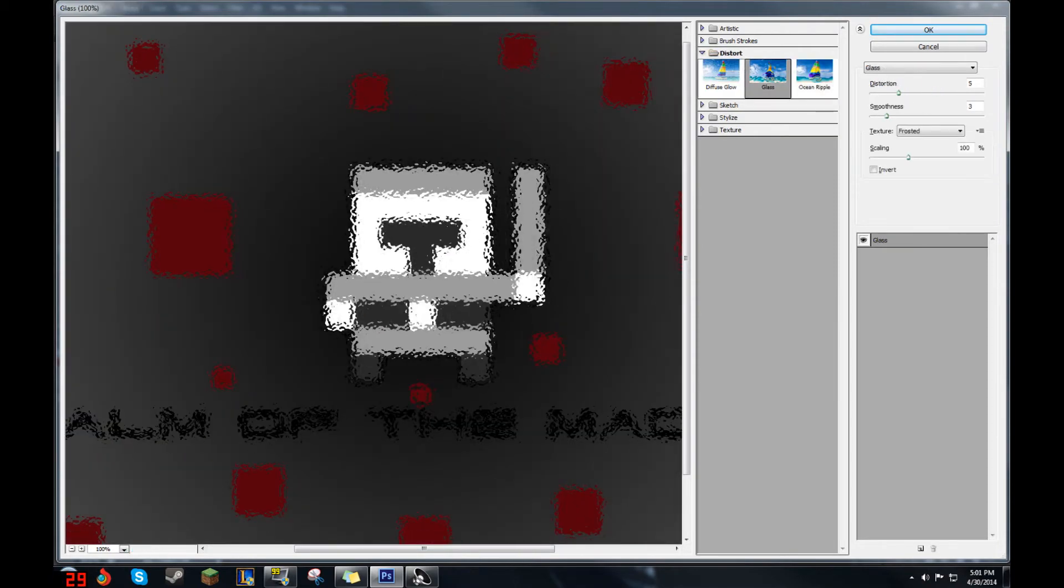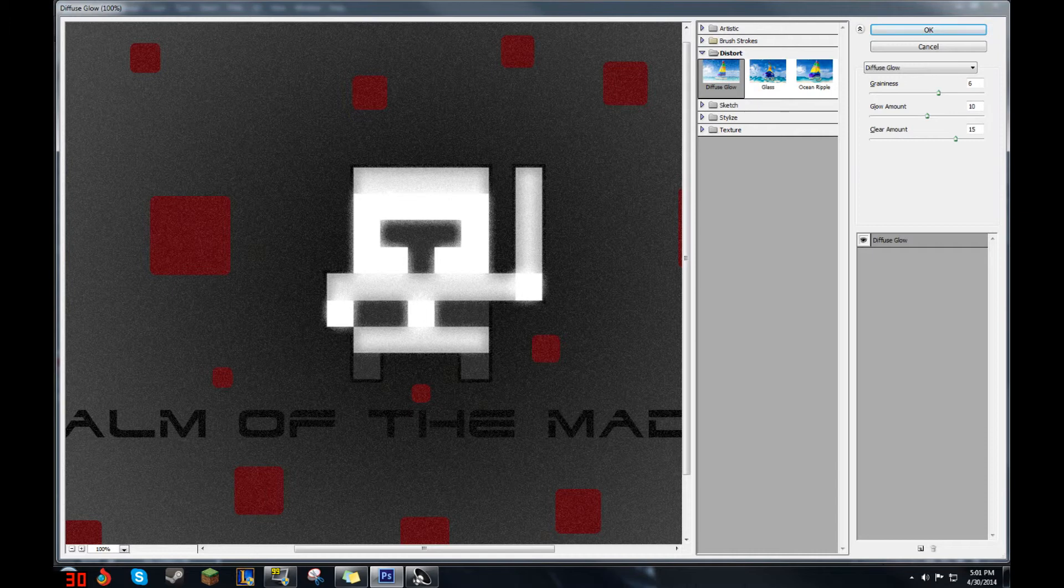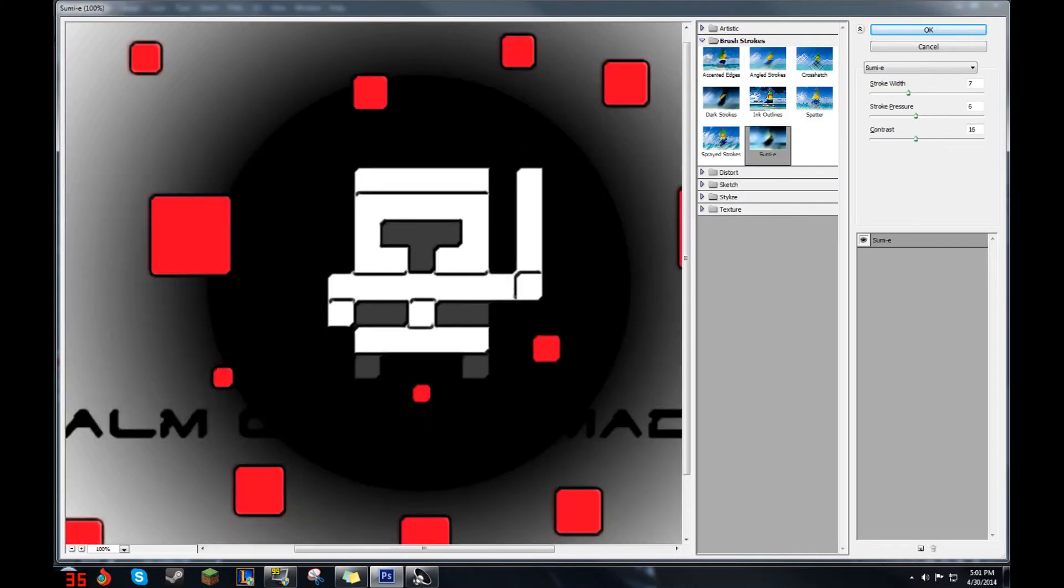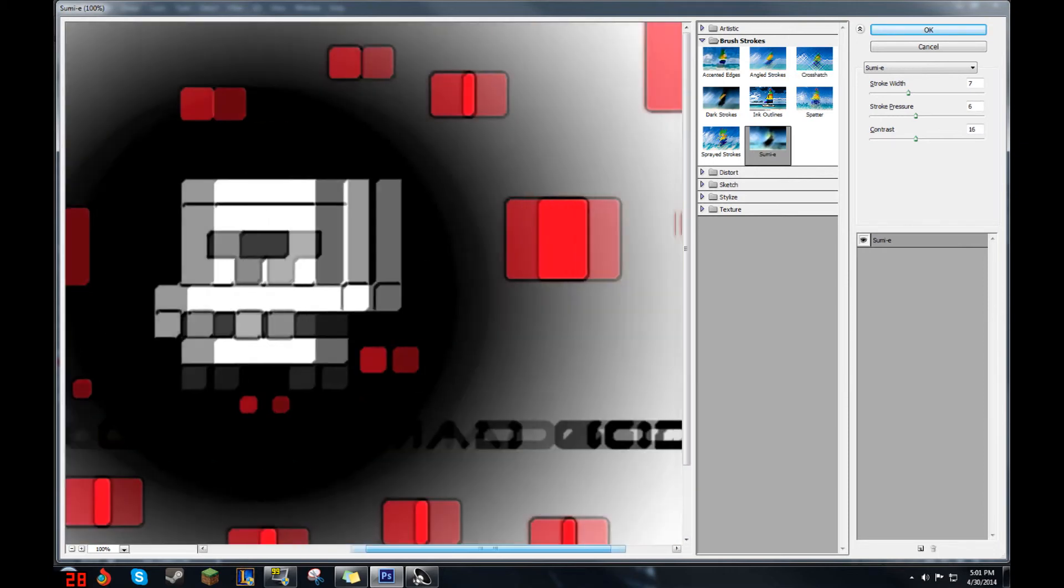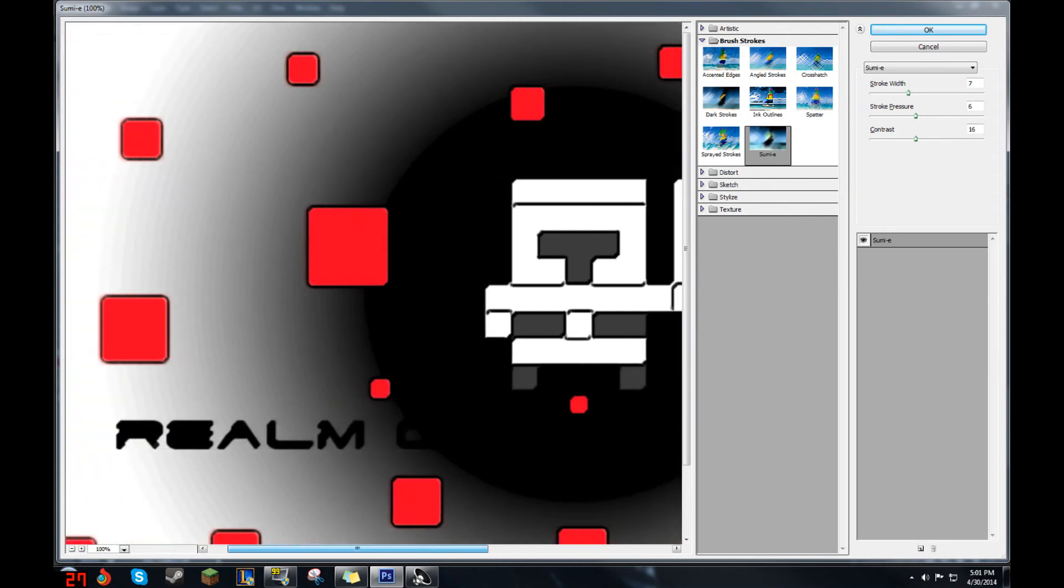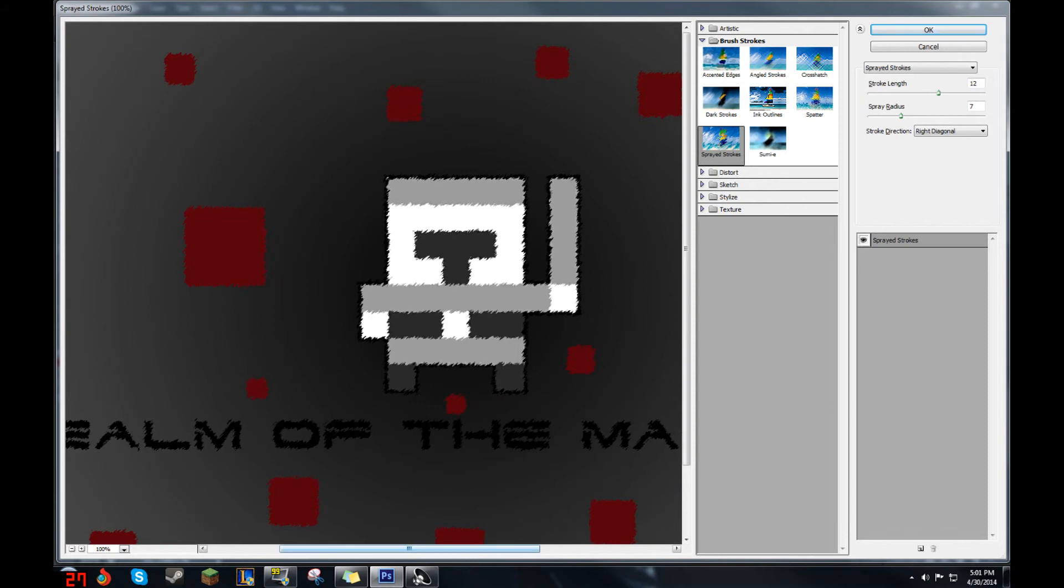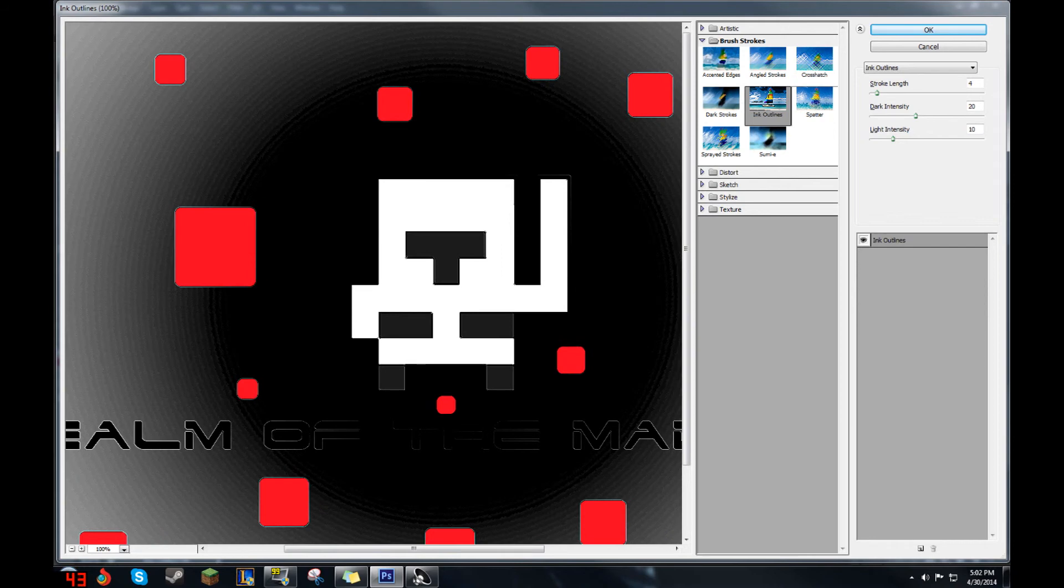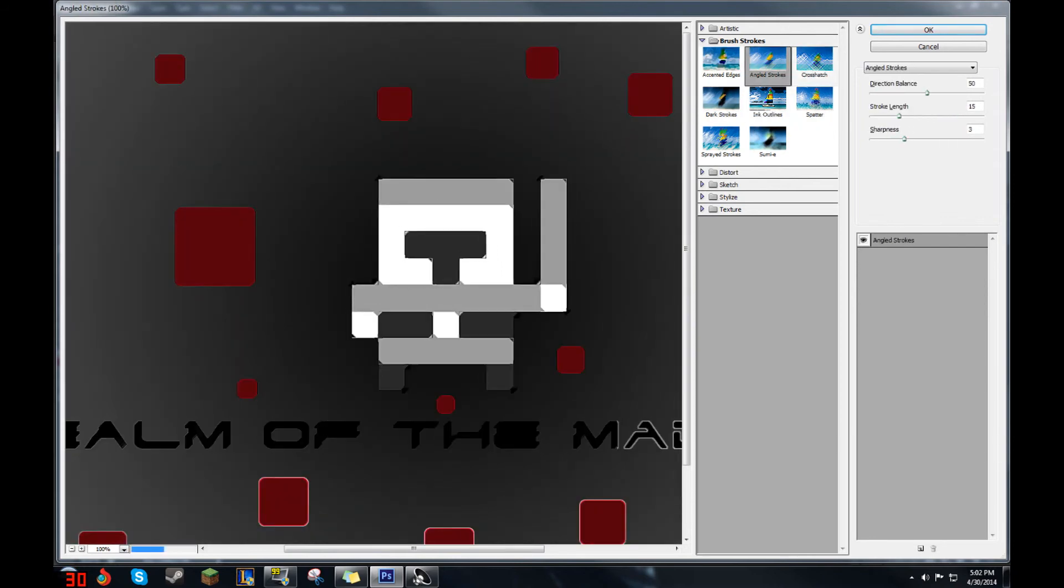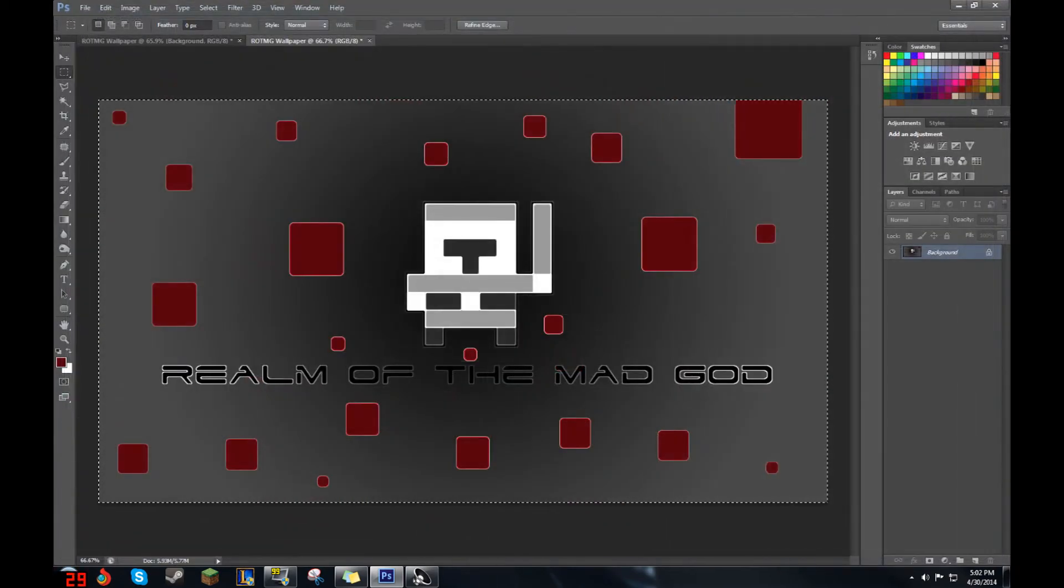Distort has a couple good ones. You have this little glass one right here. Diffused glow makes it look like a glowing thing in the center. And here's the one I'd recommend the most. It is called Sumai-E. You have your nice little fiction-y look here. The text is a little bit harder to read, but this is the Realm of Mad God, as I'm sure you already know. You're going to spray the strokes. Again, looks amazing. Dark strokes. Pretty cool that the text is hard to see. Ink outlines again, alright. And you can just check these out as you go.